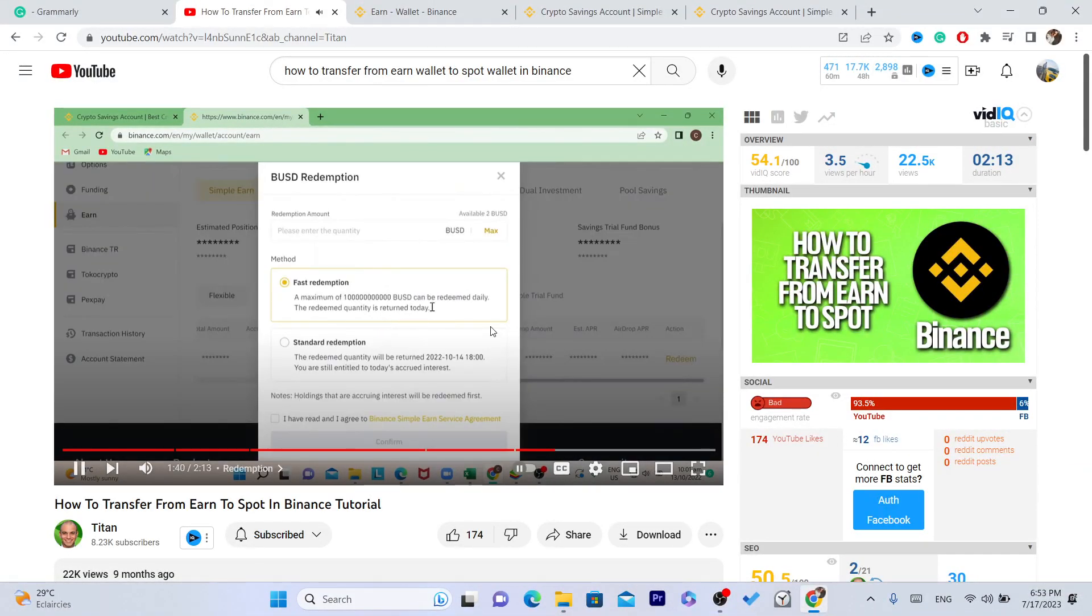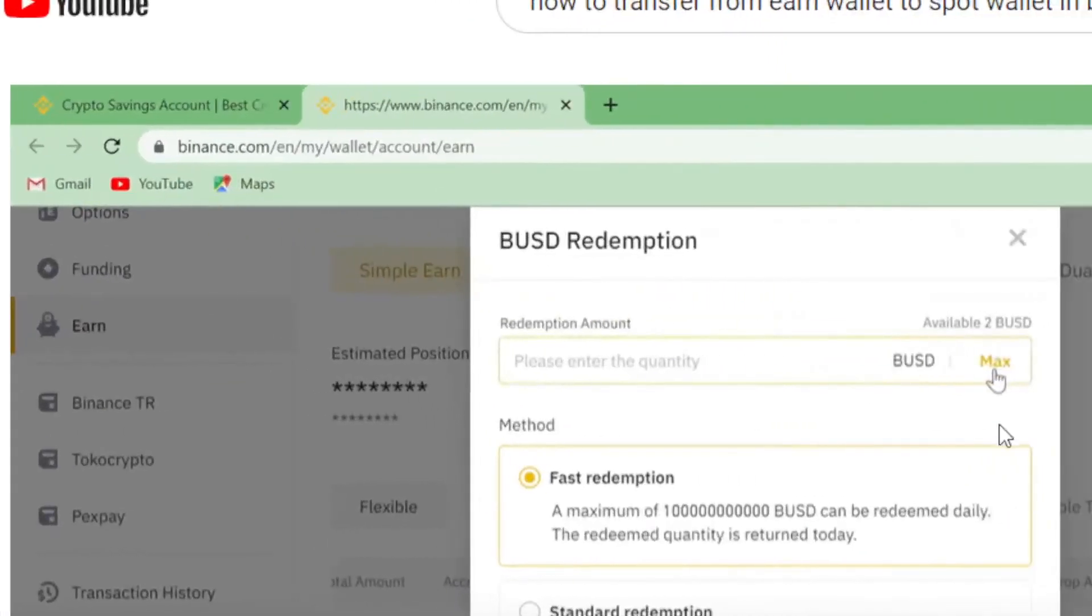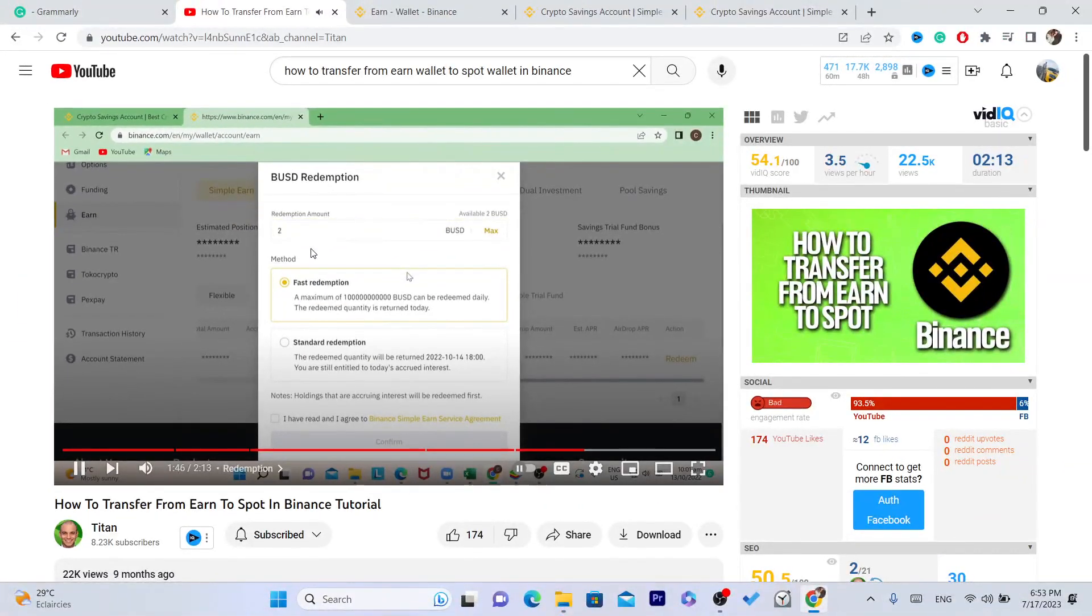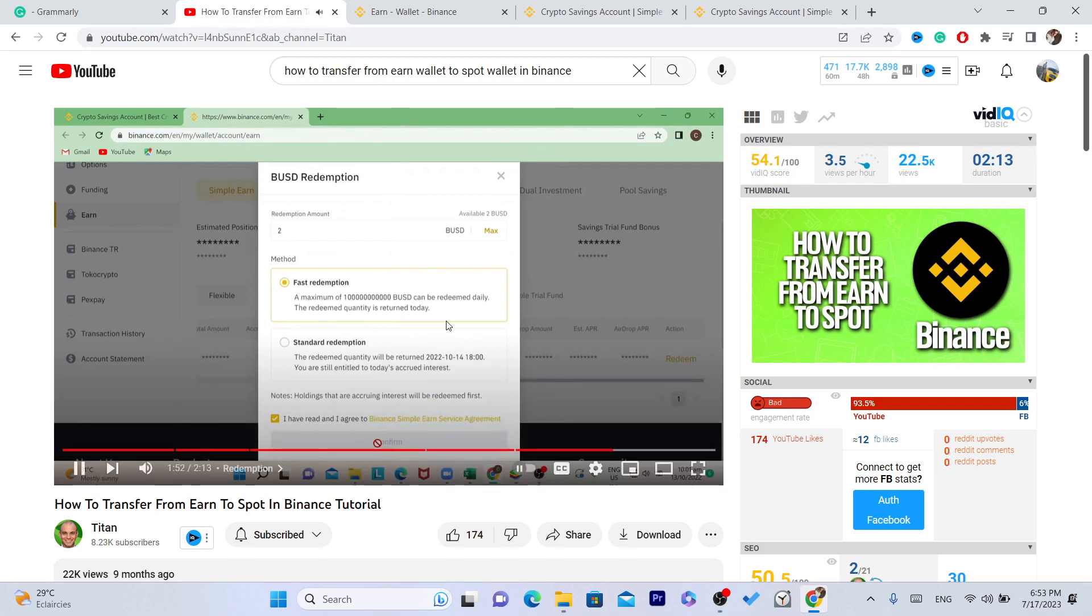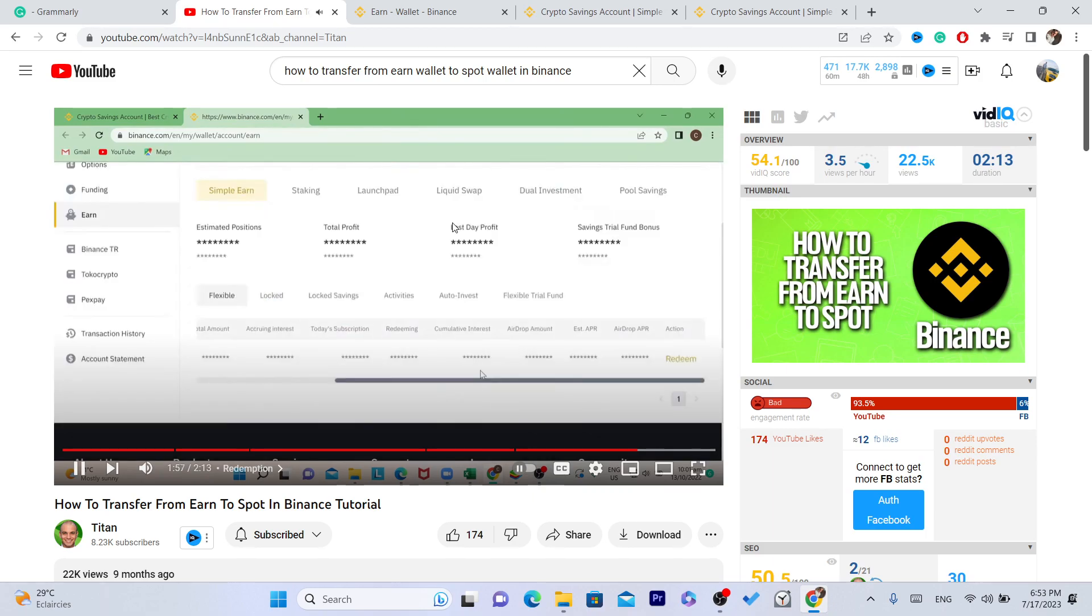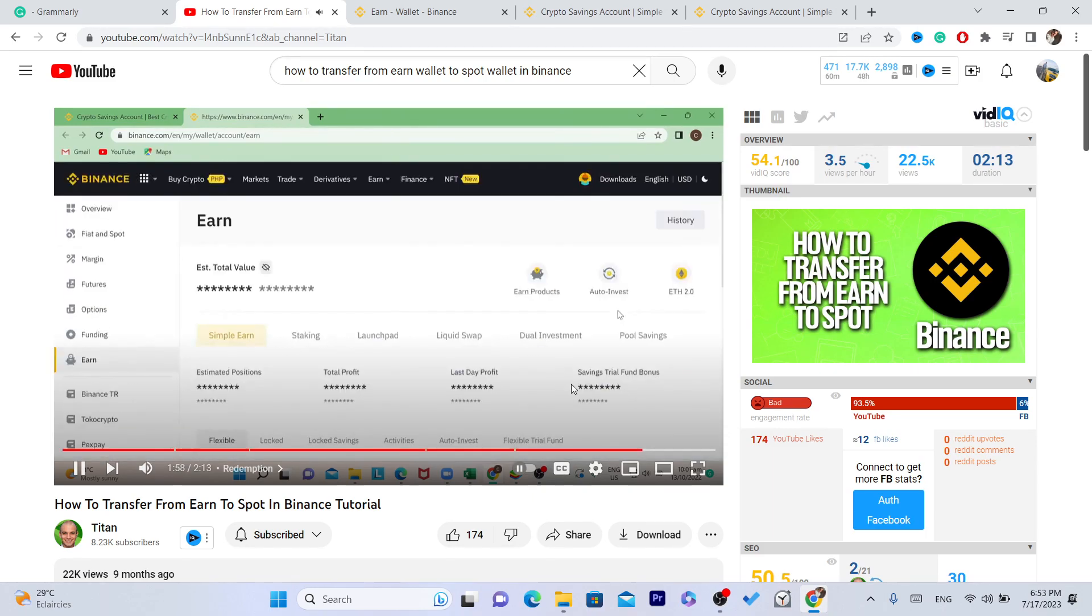The default is for fast redemption. For example, if you want to redeem BUSD from what you staked in this part, you just need to click on this little box right here, hit confirm, and you'll see this message: redemption successful.